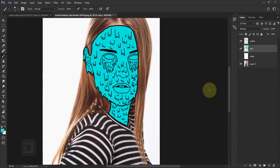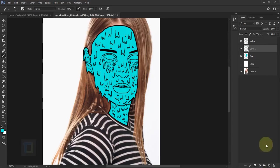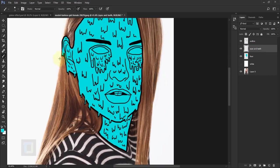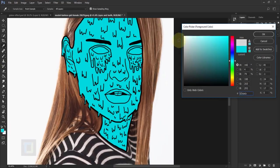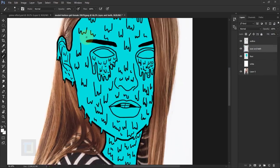The face paint is done and the effect is going in the right direction. Now let's do the eyes and teeth. Create a new blank layer under the outline, double click and rename it 'eyes and teeth'. For both of them select solid white color and fill it in.